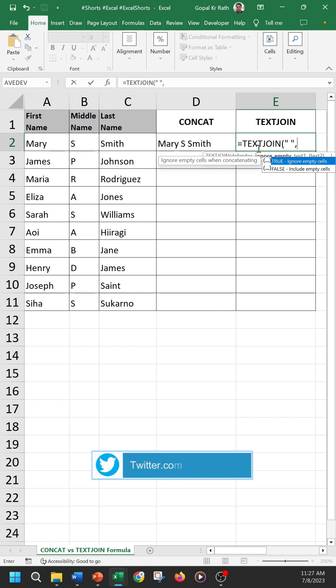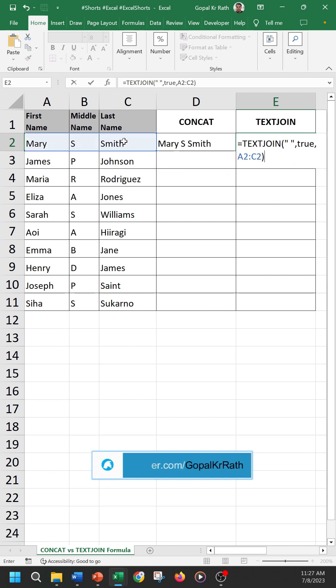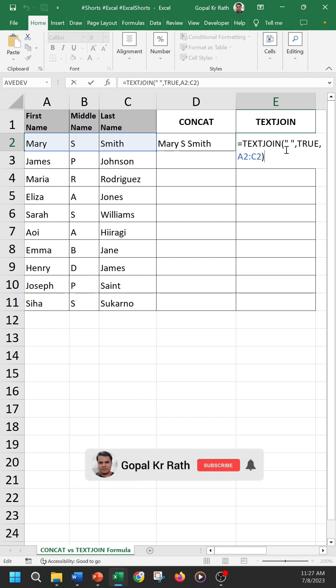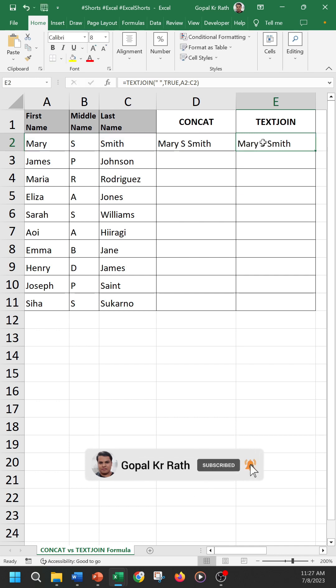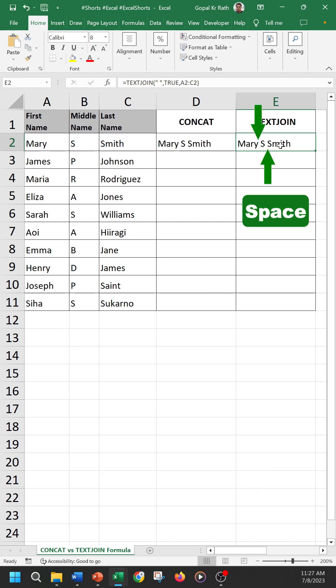Yes, then select true or type true, then select the cells and close the bracket and enter. So here we have defined the space only one time and it is added multiple times.